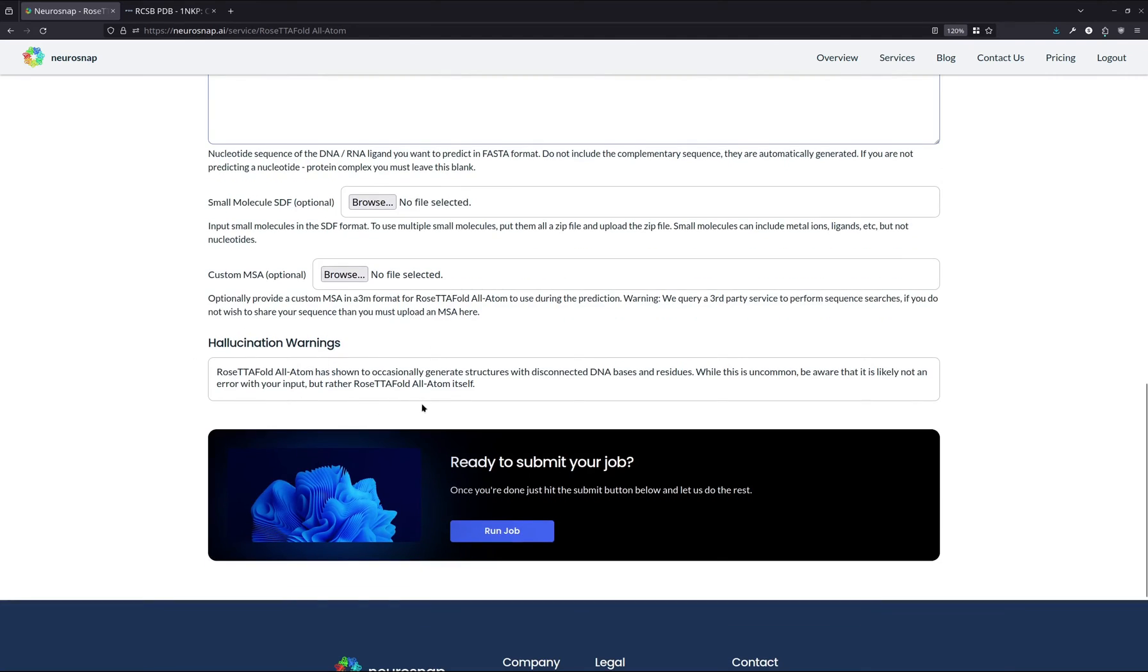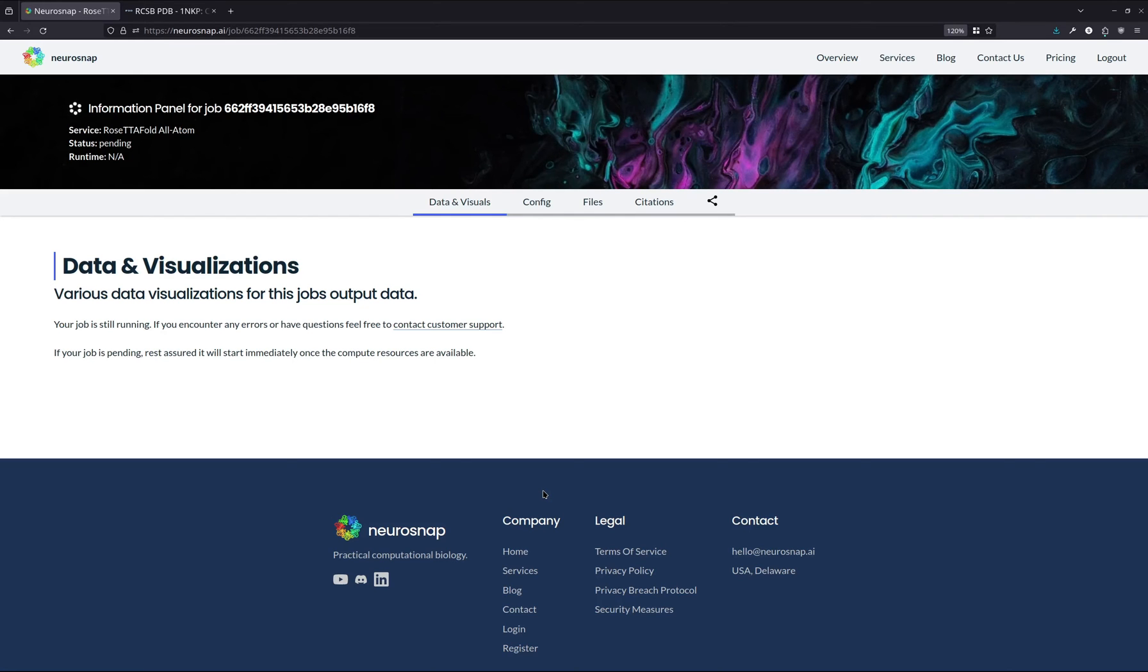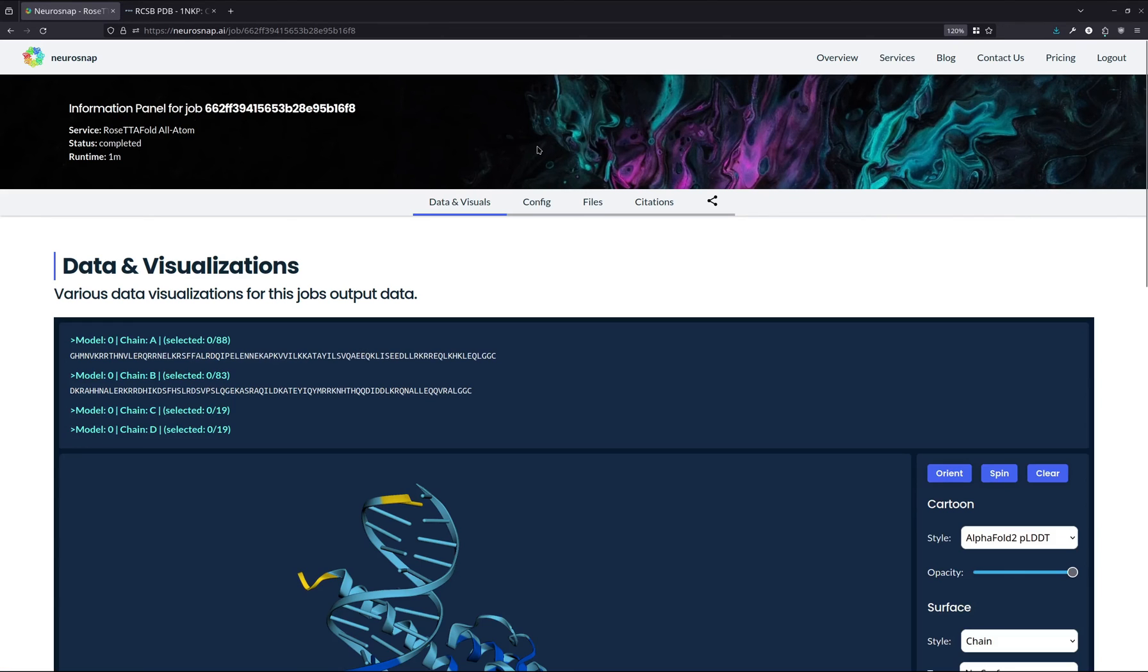So now that we have our inputs that we want for this demonstration, we're just going to hit the Run Job button and we'll let the Neurosnap platform do the rest. In the meantime, you can go do whatever. You'll get an email once the results are ready. And typically, it doesn't take too long for these types of smaller demonstrations and simulations. We are now back with the results.